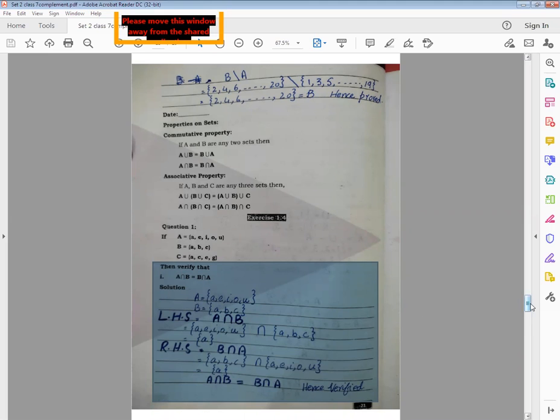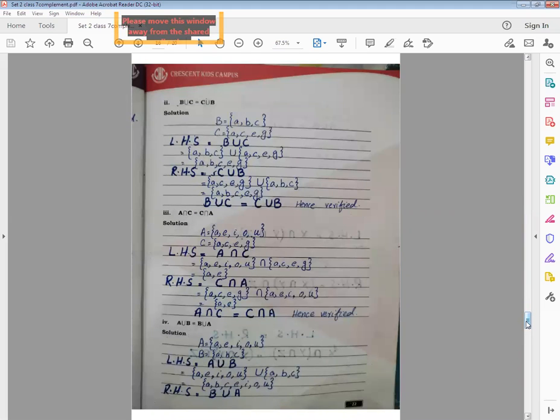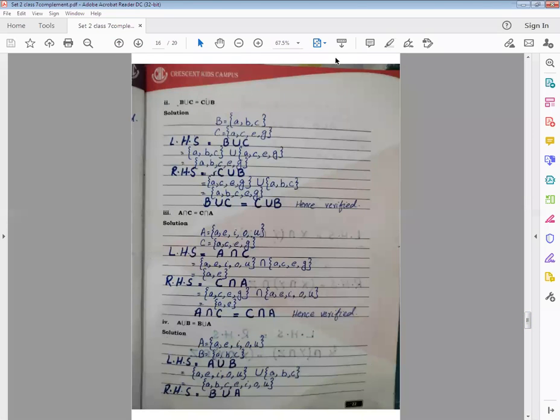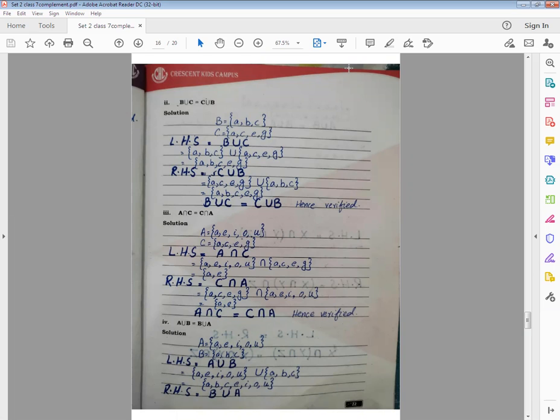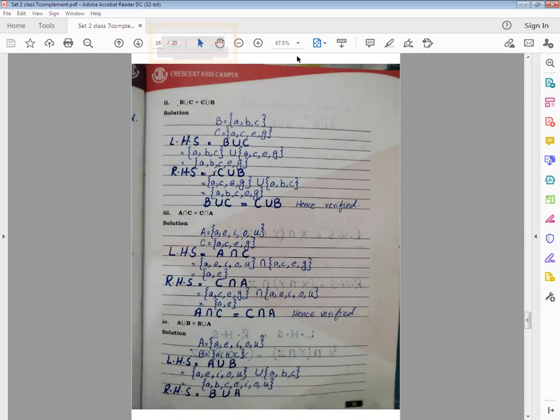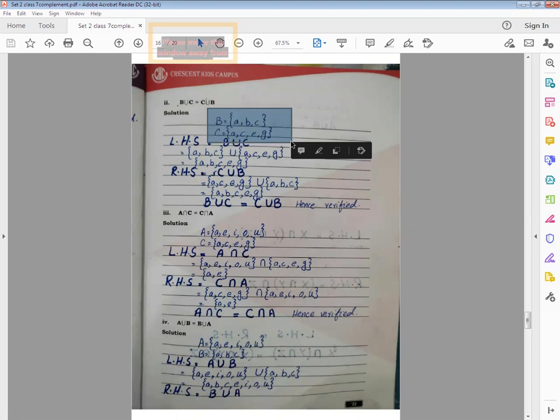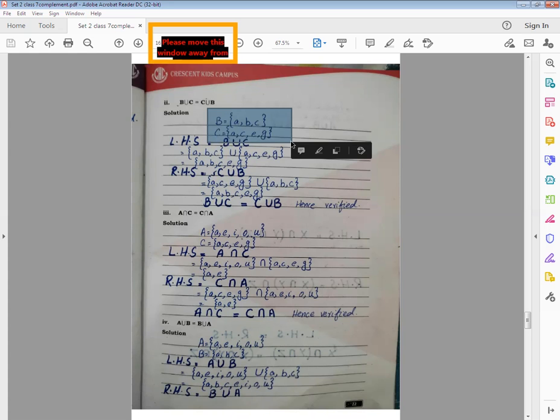Now come to the next question. Now in part number two: B union C and C union B. This is the property for union, the commutative property of union for two sets. And here A is not required, only B and C two sets are required. So after solution, why do we need A? We will never write A. Only the required sets should be written. Here we need B and C, not A. So after solution, you write B and C sets. Then we will write LHS, what is on the left hand side: B union C. And under that operation, we will copy those sets, which we call putting values. At the end, union means all elements, no repeat, no left. Write all of them, don't leave any, and don't repeat any either.